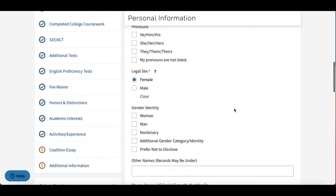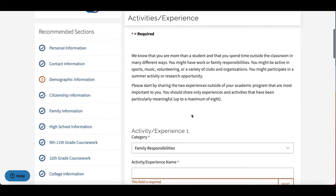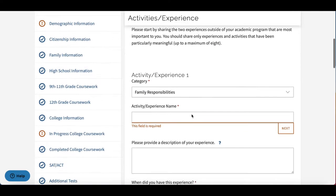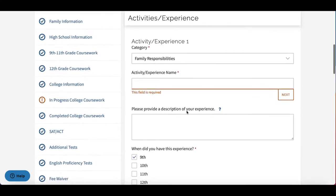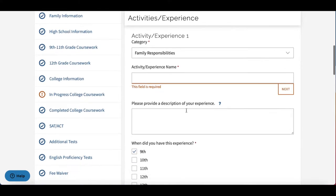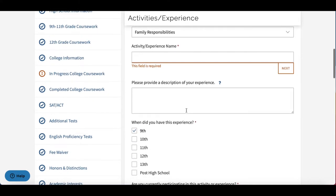This is where all that information is going to go. We have the Activities and Experiences section, where you'll be able to provide admissions with more information about what you do outside of the classroom.